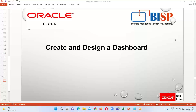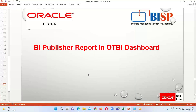Good evening everyone. Welcome to BISP Solutions. This is Farha Alam and in this tutorial series we are learning about the OTBI reporting tool. In our previous session we had seen the simple creation and designing of the OTBI dashboard and how we embed our OTBI reports in the dashboard. The question comes: can we embed the BIP report in the OTBI dashboard as well? The answer is yes — we can embed or insert the BIP report in the OTBI dashboard.